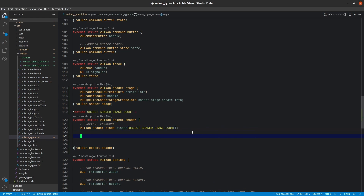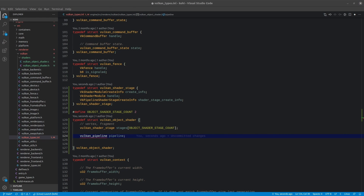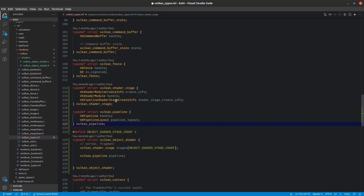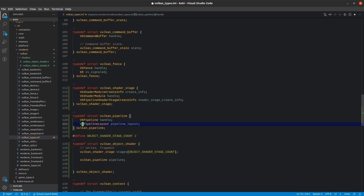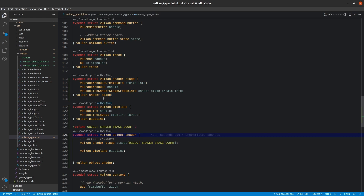The next thing we need is a pipeline, which I've wrapped in a VulkanPipeline struct that we haven't yet created. It simply has a handle to a VkPipeline and a VkPipelineLayout — just a small container to keep those together. The Vulkan pipeline basically provides the configuration for all the various stages of the shader, so we'll need one of those and will have to step through creating it.